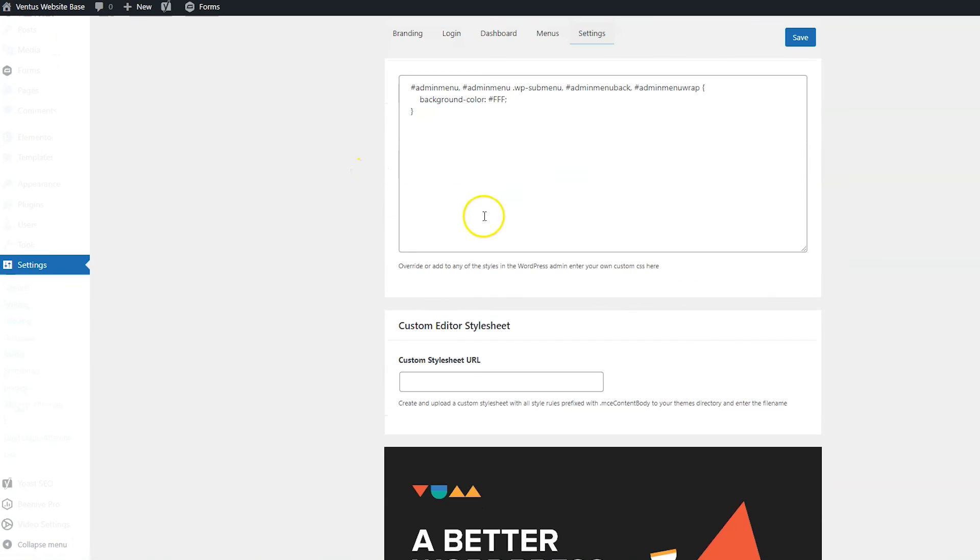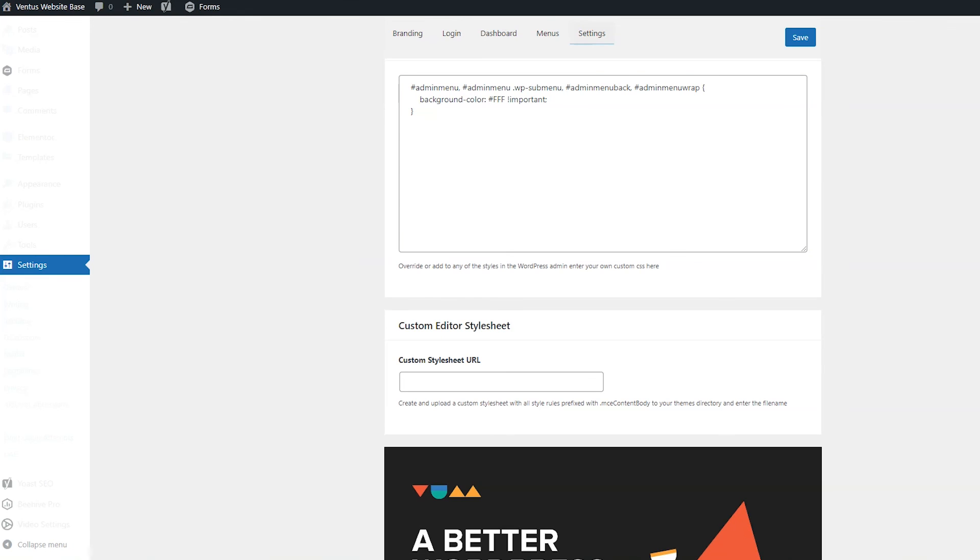Now if for some reason, of course, again, if you know CSS, you should know this. If it doesn't work, pop in that important and we should force it to work. And that's it.